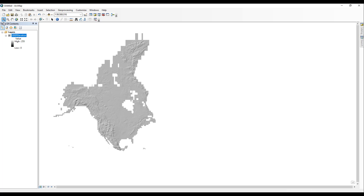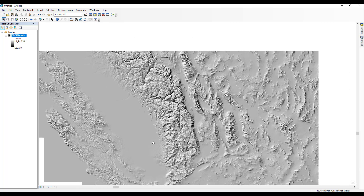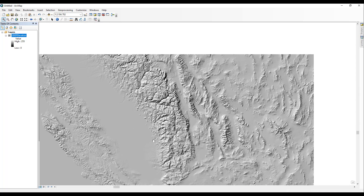Try zooming in closer to an area with mountainous terrain, such as Yosemite National Park. This Elevation Service has several different display modes enabled, such as Slope, Aspect, and Elevation Tinted Hillshade. This can be accessed using raster processing templates.